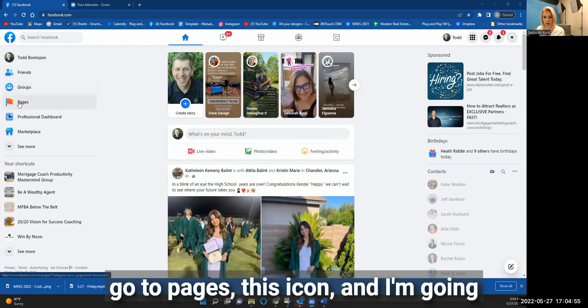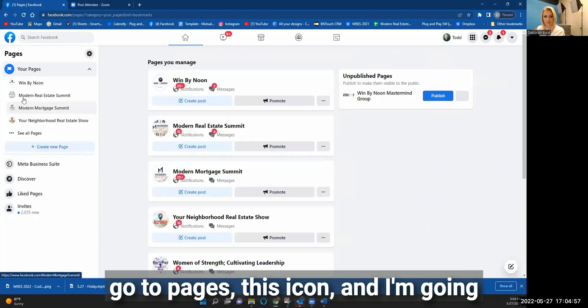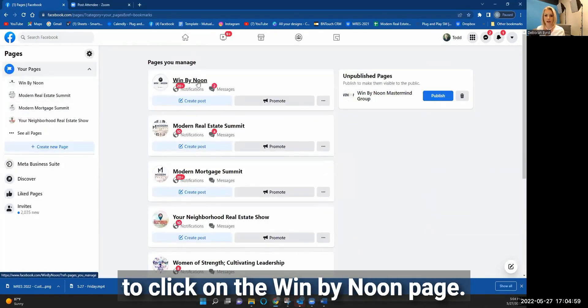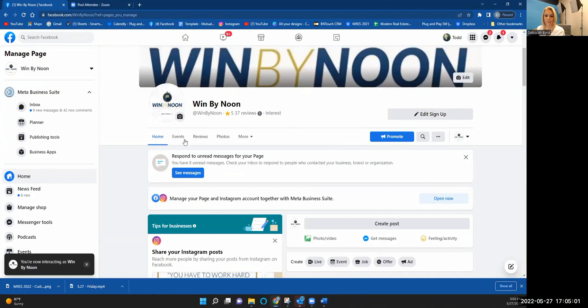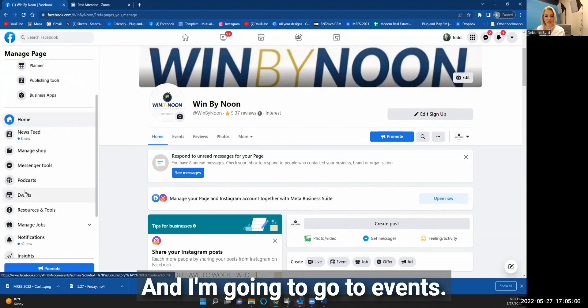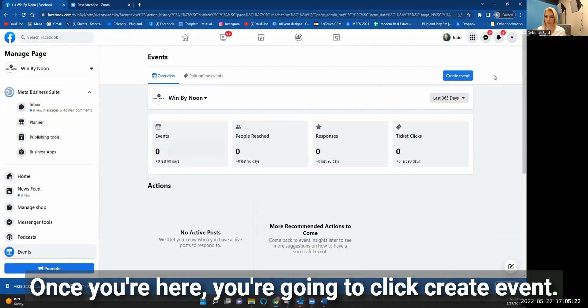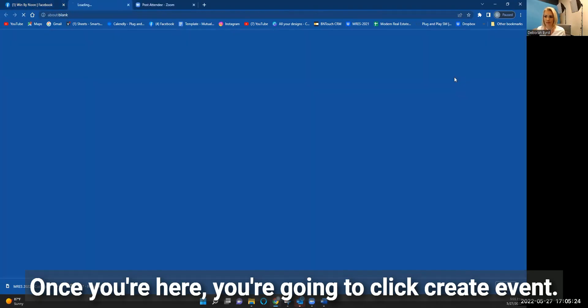What I'm going to do is go to Pages — this icon — and click on the One by Noon page, then go to Events. Once you're here, you're going to click Create Event.